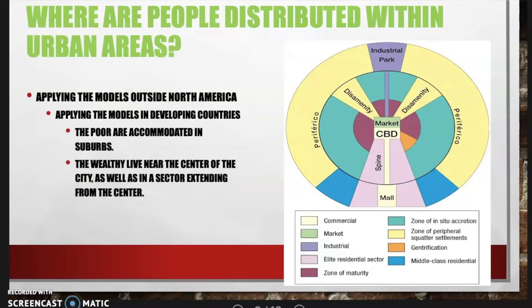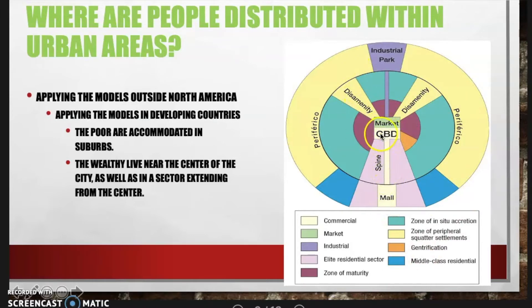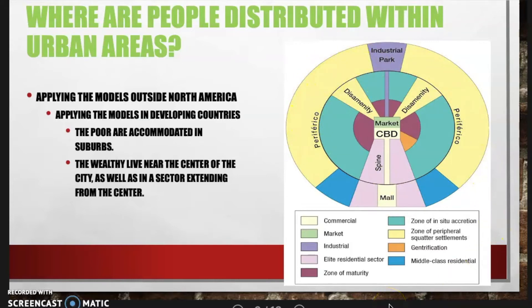In developing countries, the poor are accommodated in the suburbs. The wealthy live near the center of the city as well as in a sector extending from the city. In this model, we have the central business district, a commercial zone, and a zone of peripheral squatter settlements where many of the poor live.